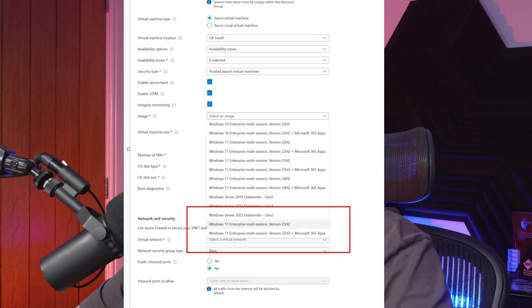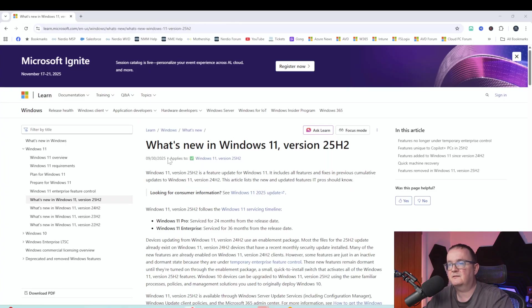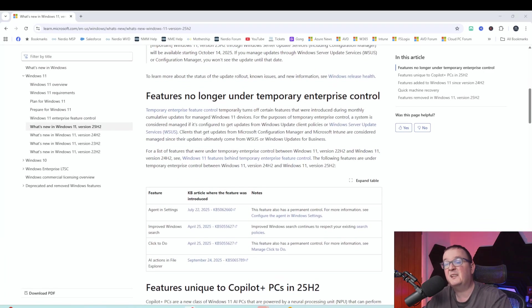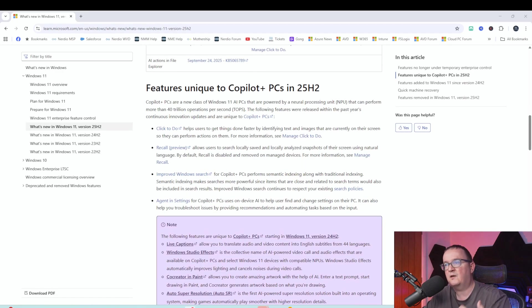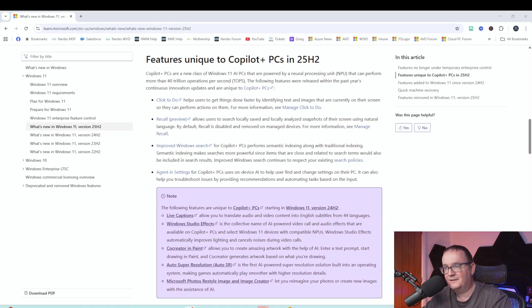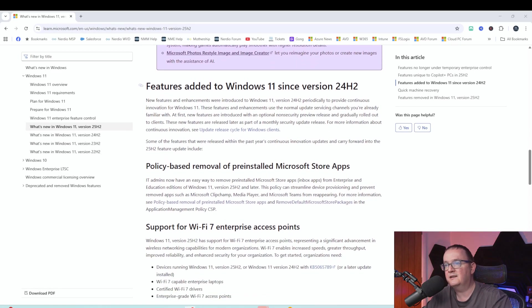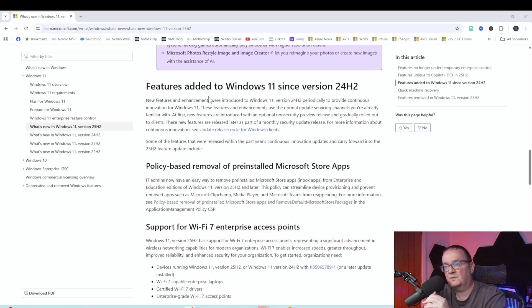You can now deploy Windows 25H2 session hosts for Azure Virtual Desktop. I'm going to walk you through the main features and then we'll actually do stuff. This is the Microsoft documentation page showing what's new in Windows 25H2. I'll point out what's applicable from an IT admin perspective — quite a few things are Copilot-only so we'll skip those.